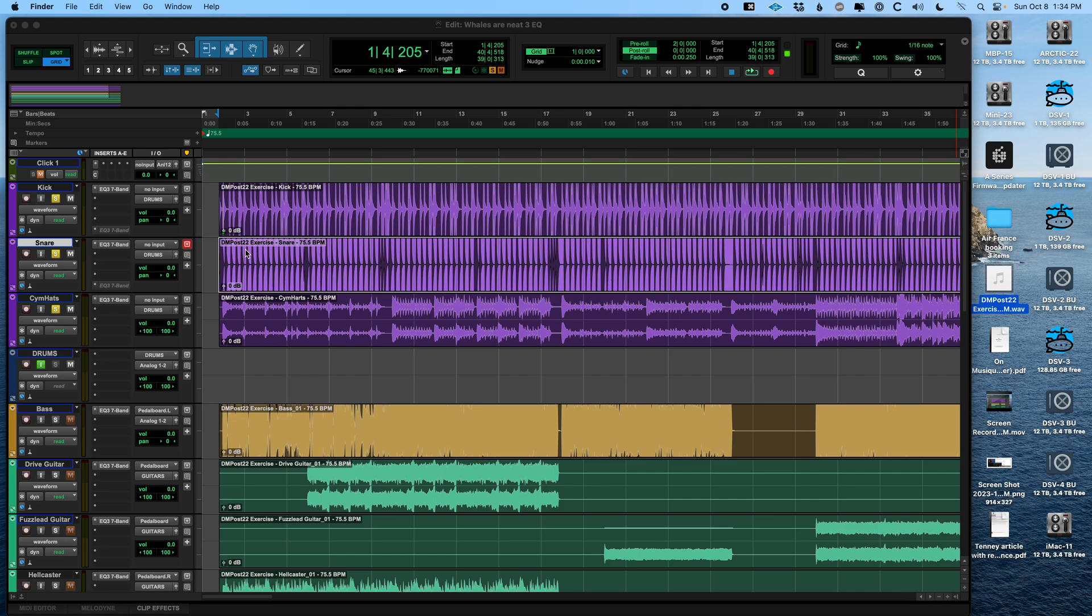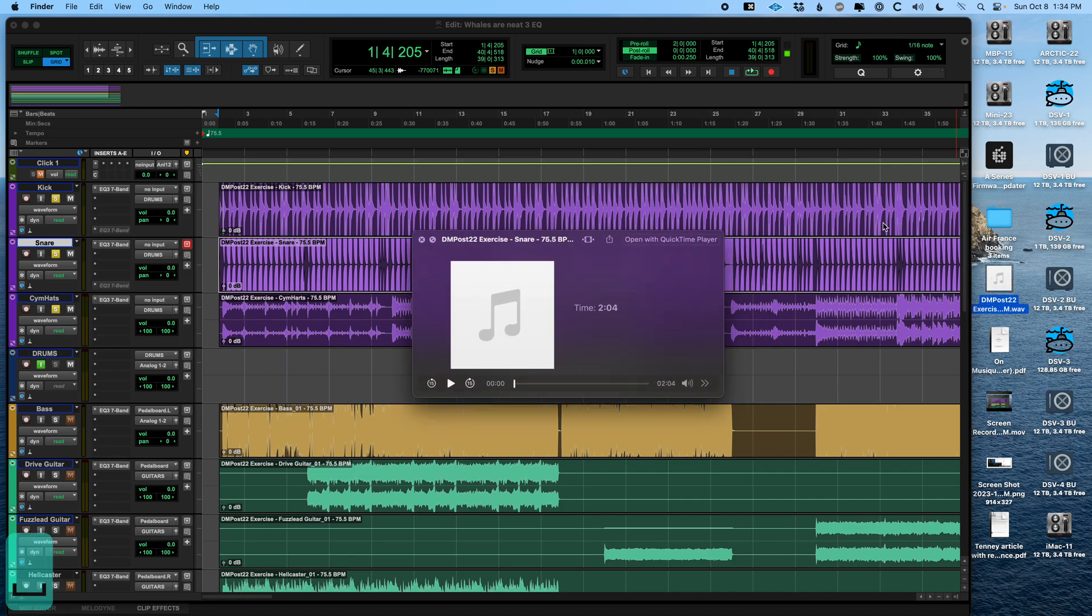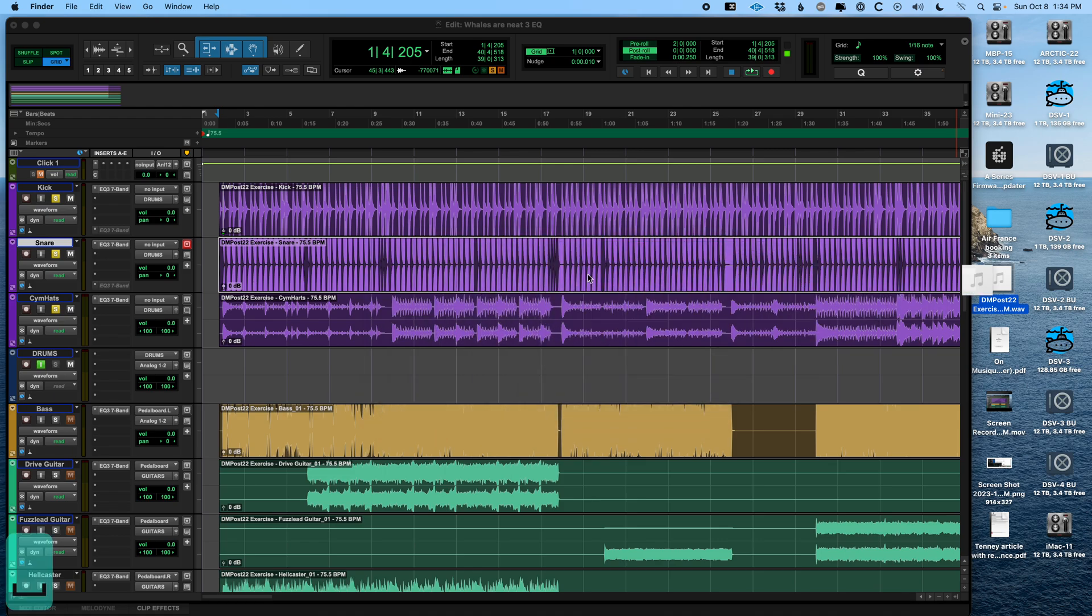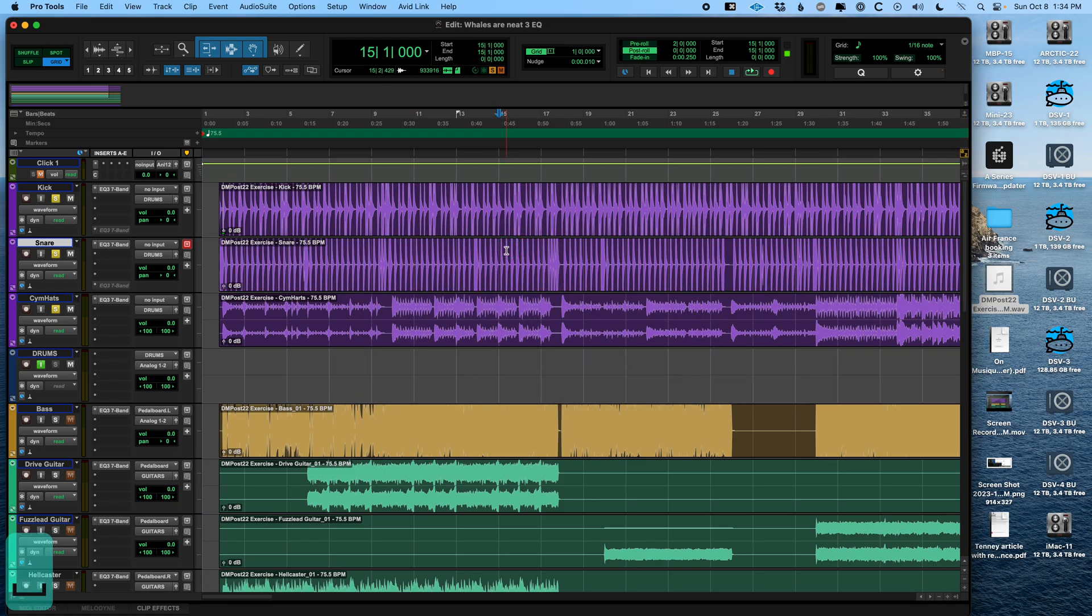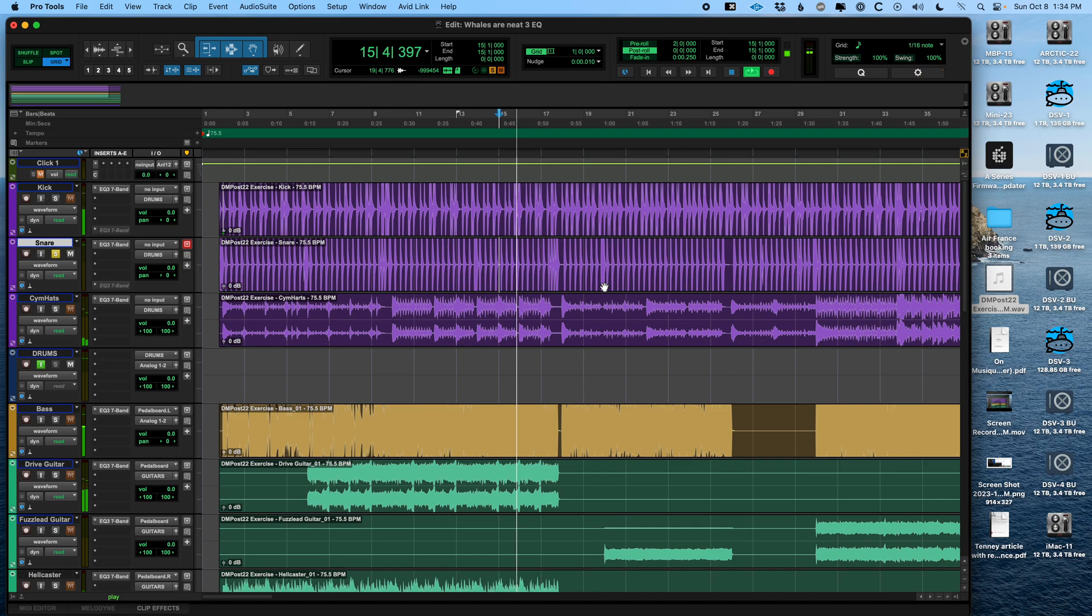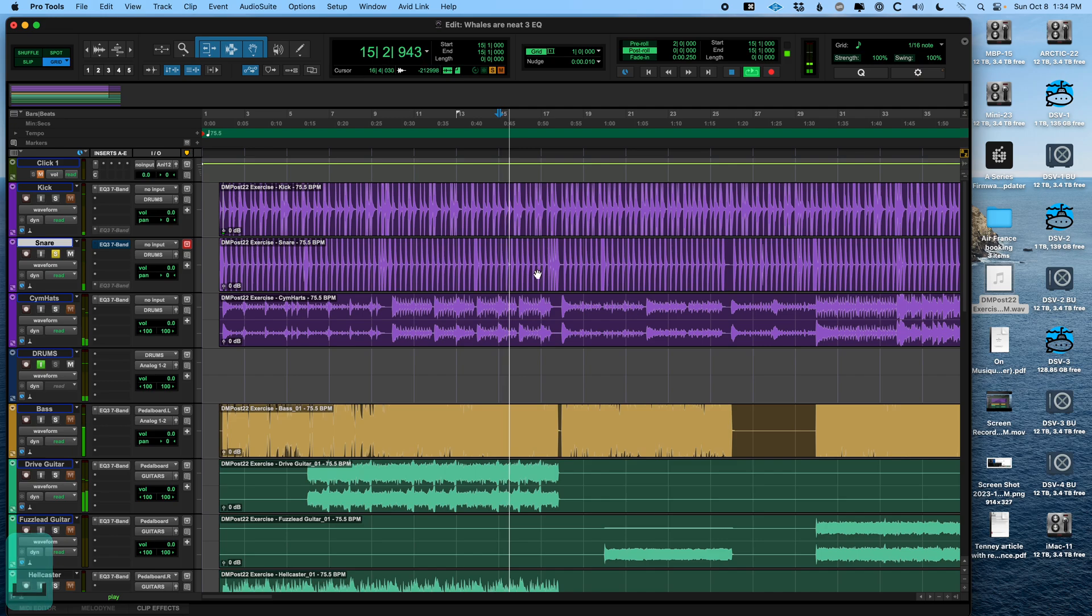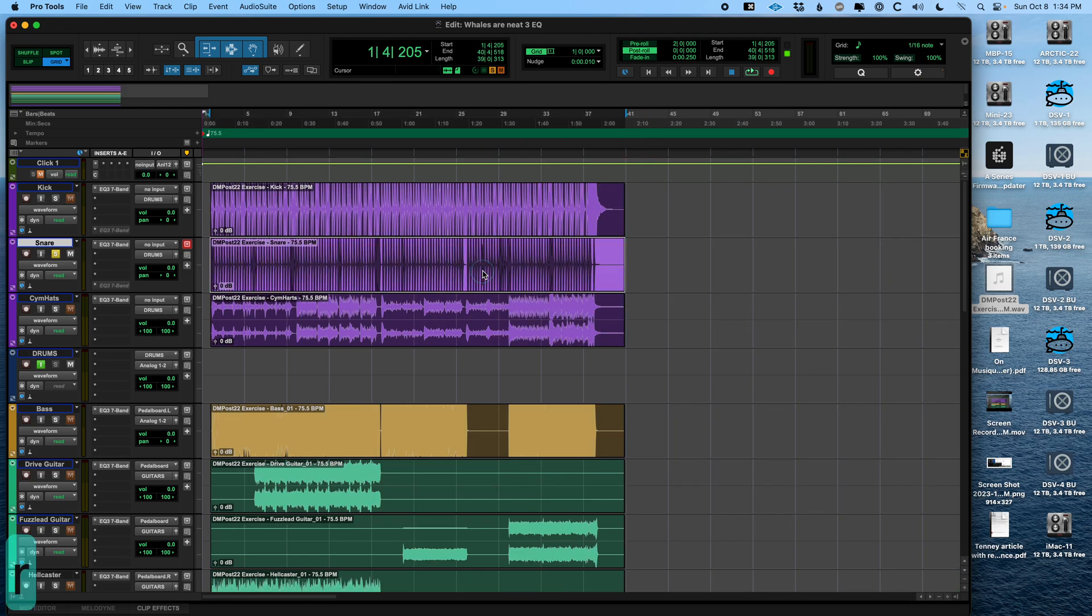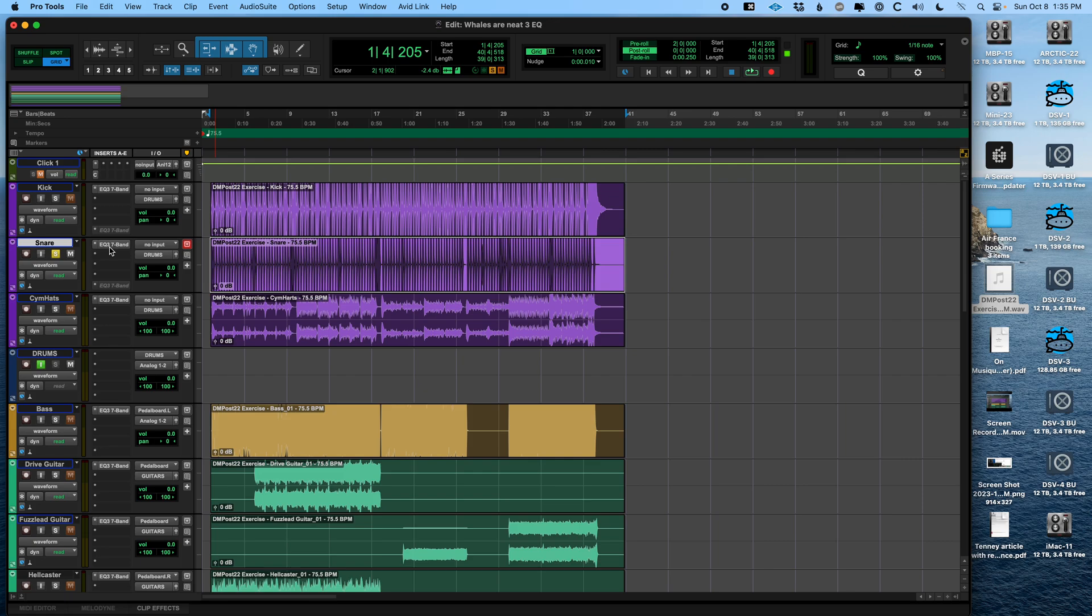This region was called DM Post 22 Exercise Snare. That's what this file is called. And now if you want to listen to it, there's the scenario. Now listen closely. That sounds different than this. But it sounds the same as this. And that is because we have exported this audio file and only this audio file. We haven't exported any processing, like our plugins, that is happening after it. So if you want your plugins to have their sounds attached to whatever it is you're exporting, there are two options.